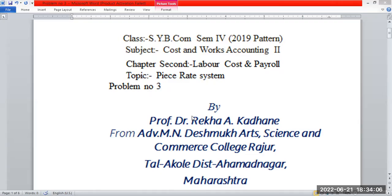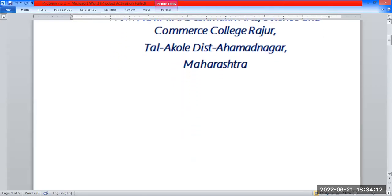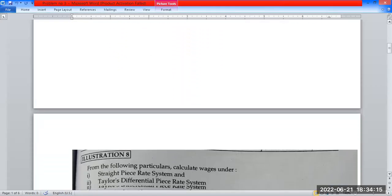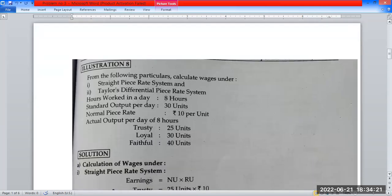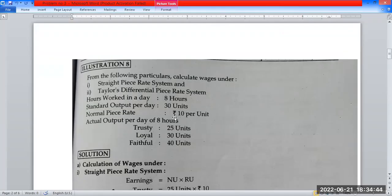In the Piece Rate System, we will solve the third problem. This problem is number 8 from Nirali Publication. From the following particulars, calculate wages under Straight Piece Rate System and Taylor's Differential Piece Rate System. In the problem, 8 hours of work in a day. Standard output per day: 30 units. Normal piece rate: Rupees 10 per unit.